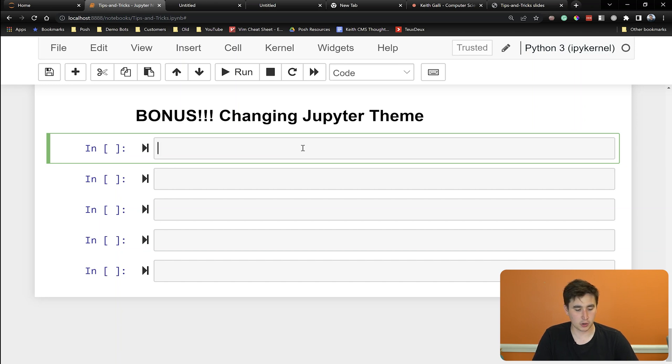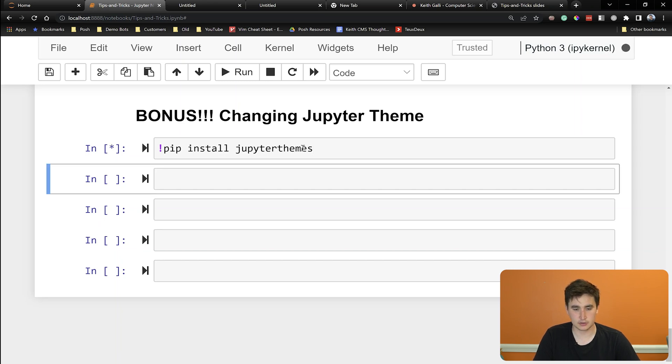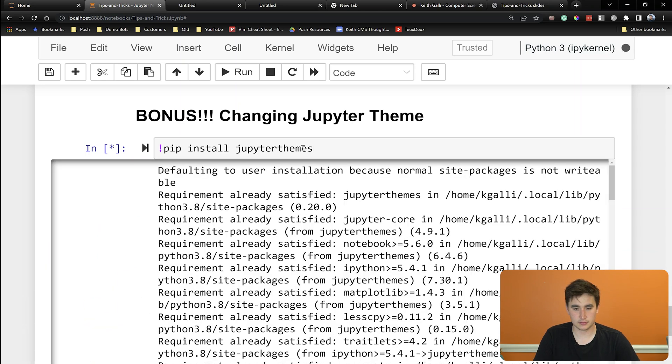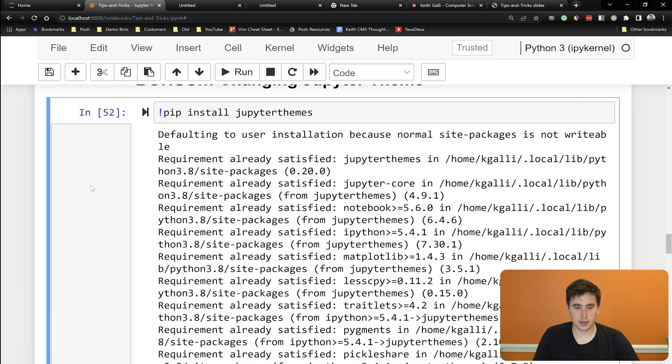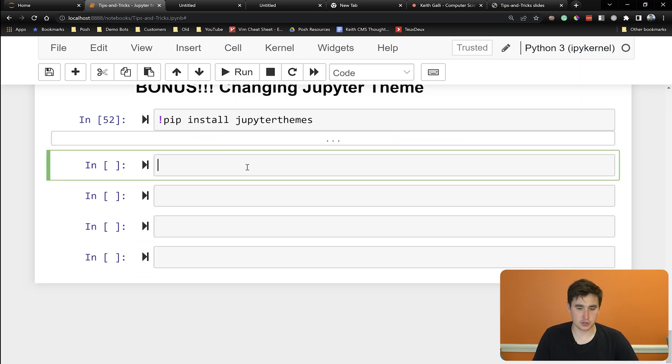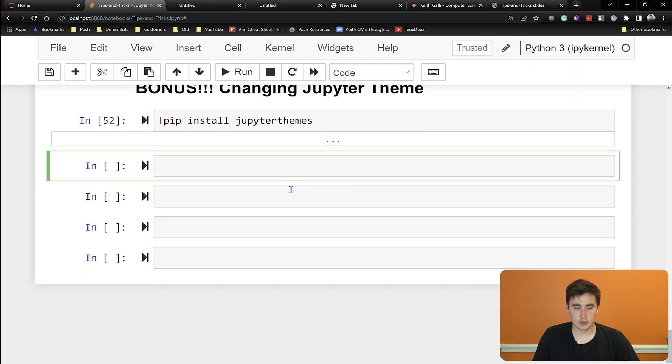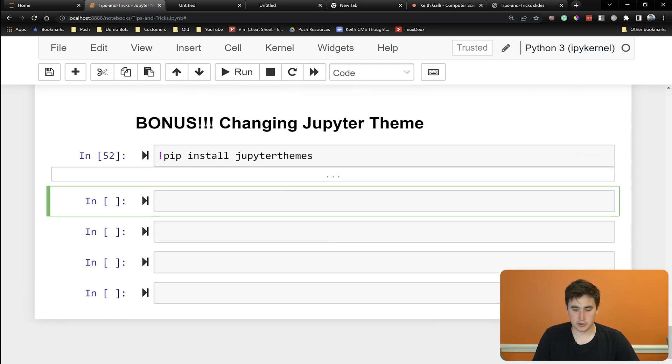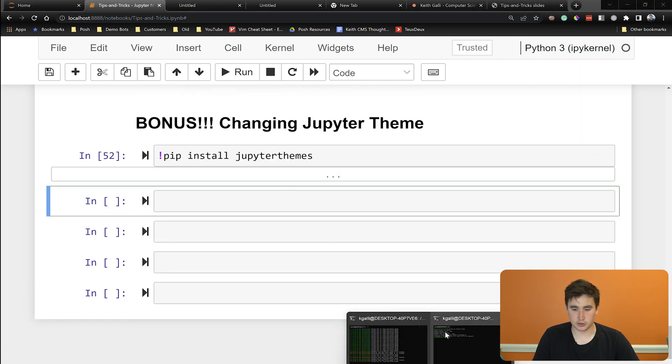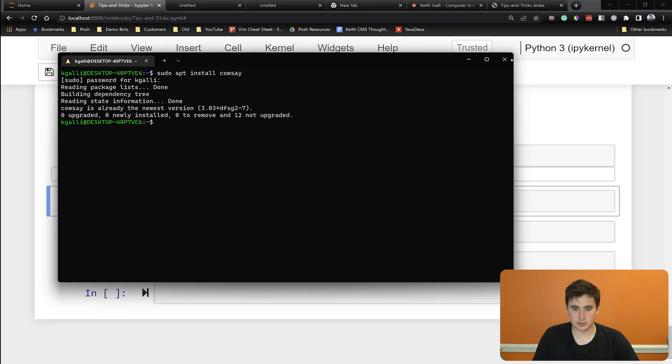So what we're going to have to do is do a pip install Jupyter themes. And then after you install Jupyter themes, there's going to be a command that you run. So I'm going to just close this Jupyter Notebook real quick.